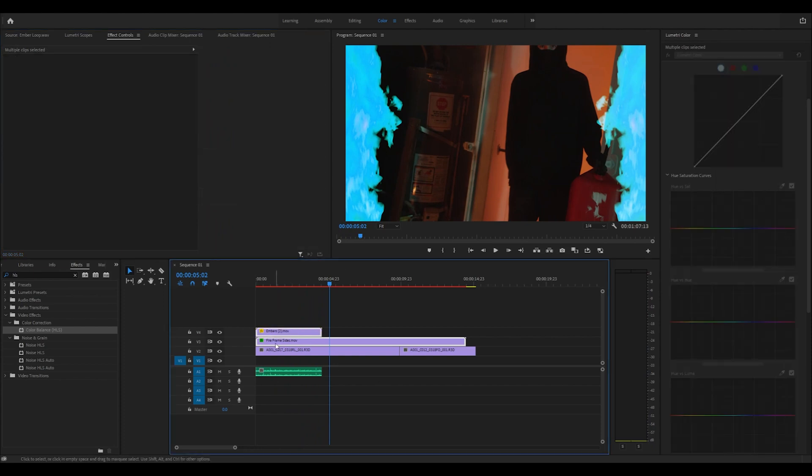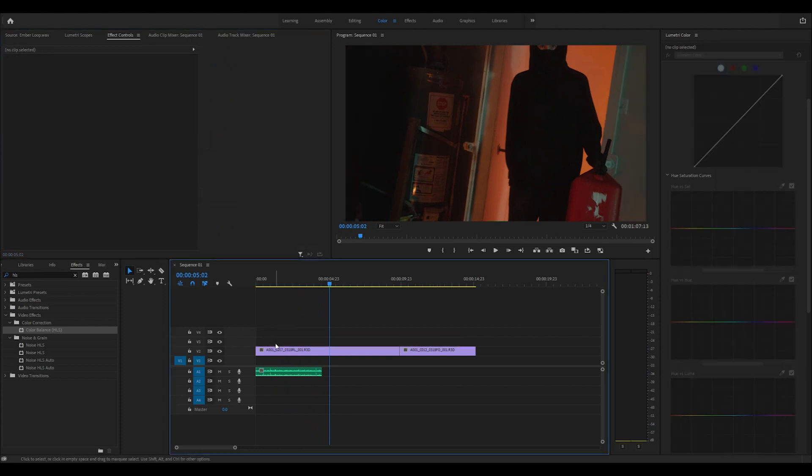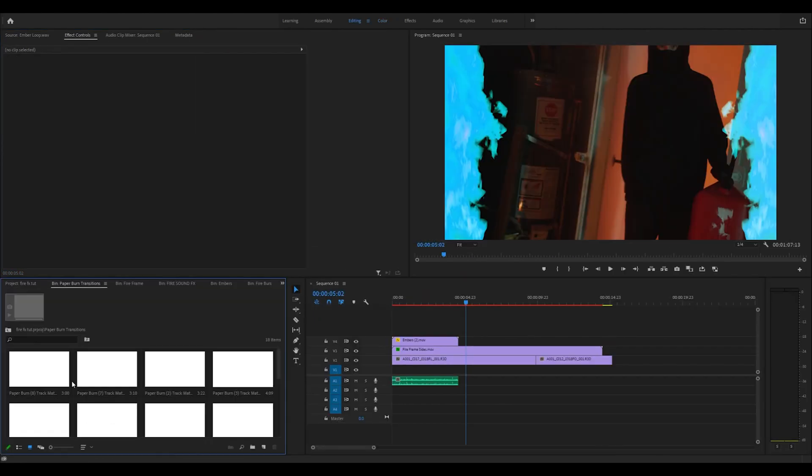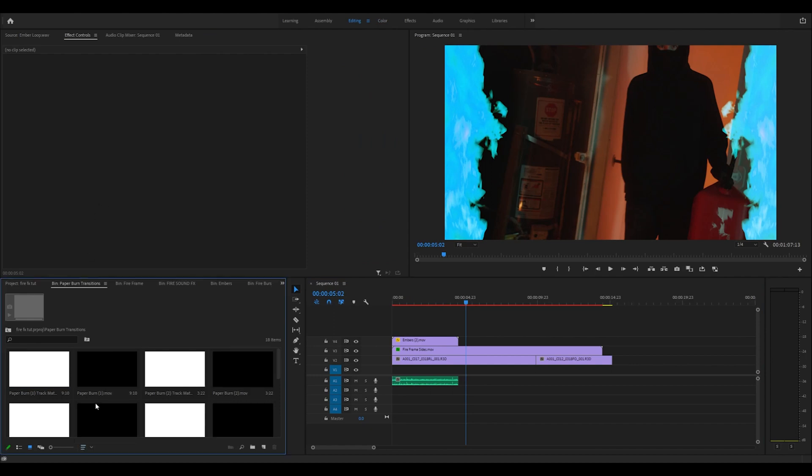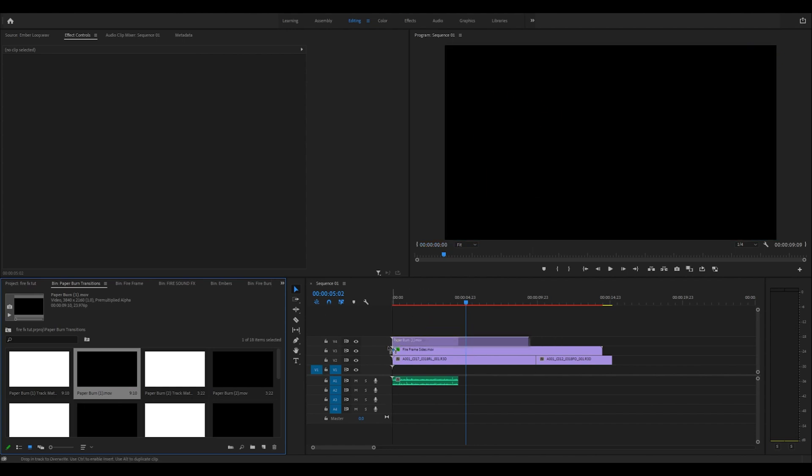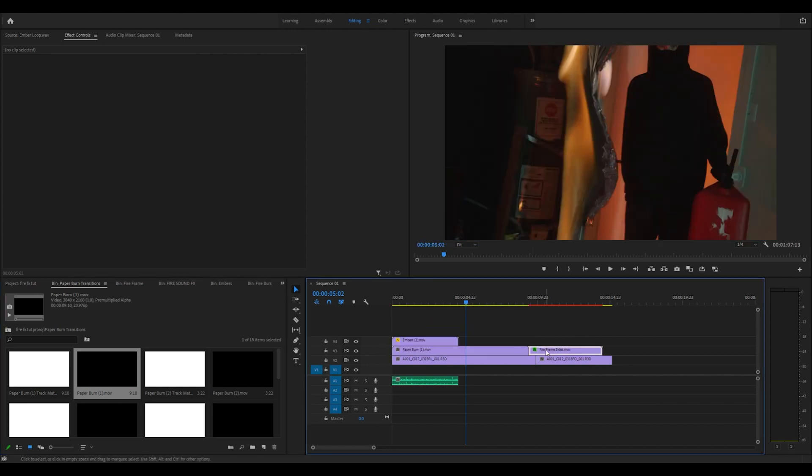Now let's dive into the more advanced - how to do the transitions with the paper burn transitions. Make sure we're organizing by name. You get two files per transition - the track matte key and the actual overlay that makes the effect.